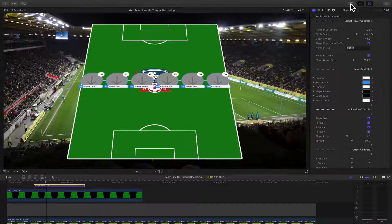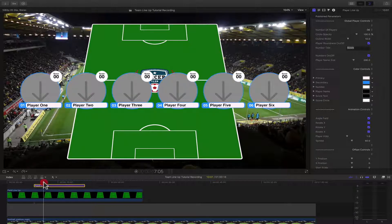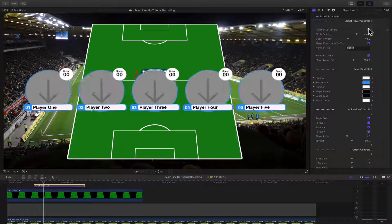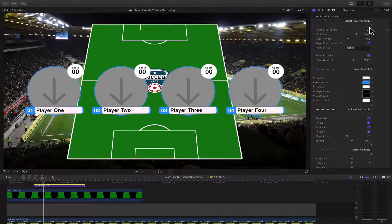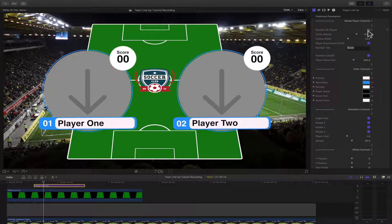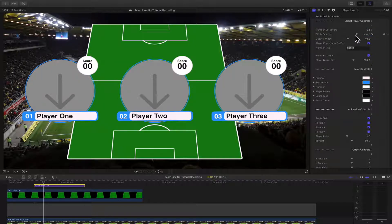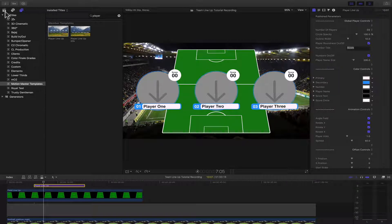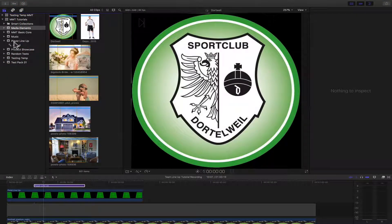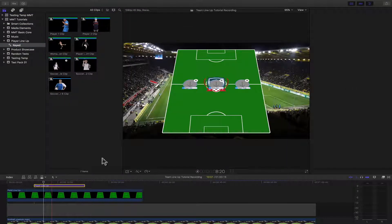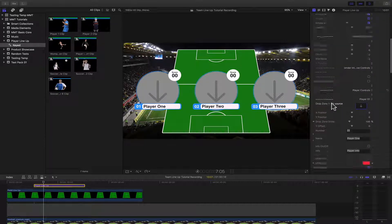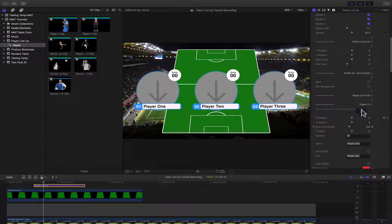Now we can turn off the browser and start controlling the Player Lineup template. We can control how many players we want inside of the controls panel — six, five, four, three, two, or a single one. For this demonstration, let's use three. We can also control the circle opacity. This works if you have an object that's already keyed. Go to the keyed sections, select the template, go down to Player One, and add the drop zone to demonstrate.